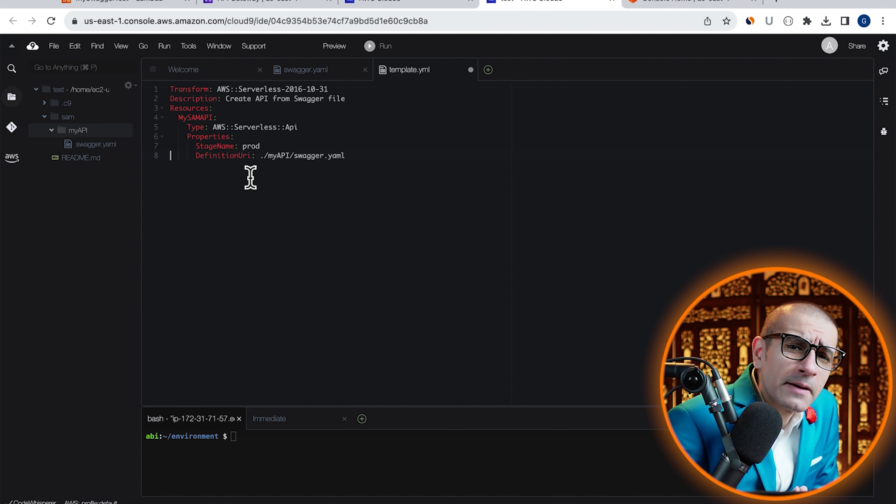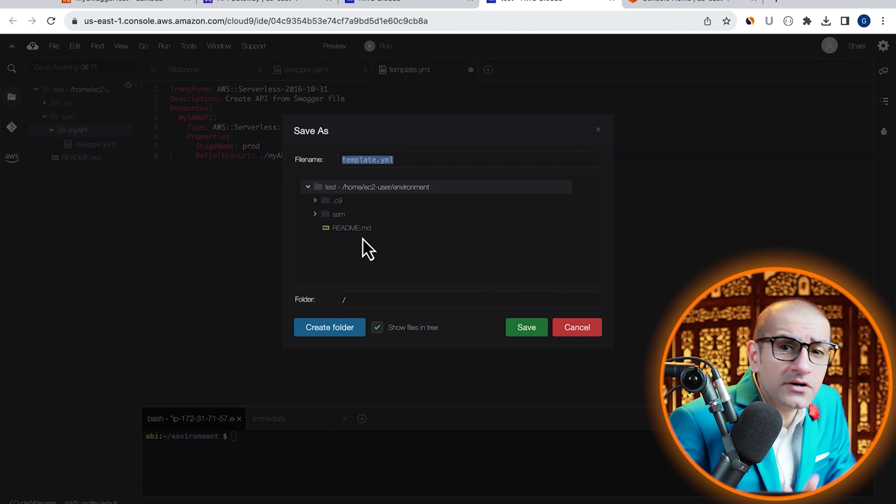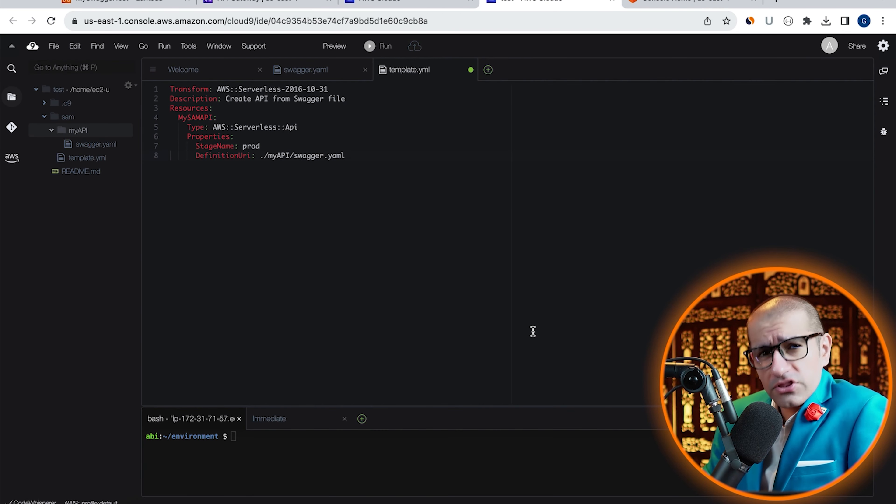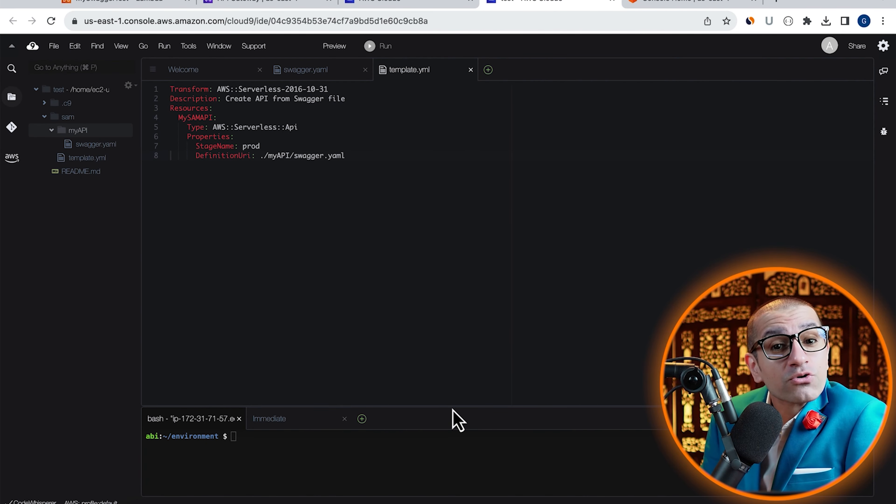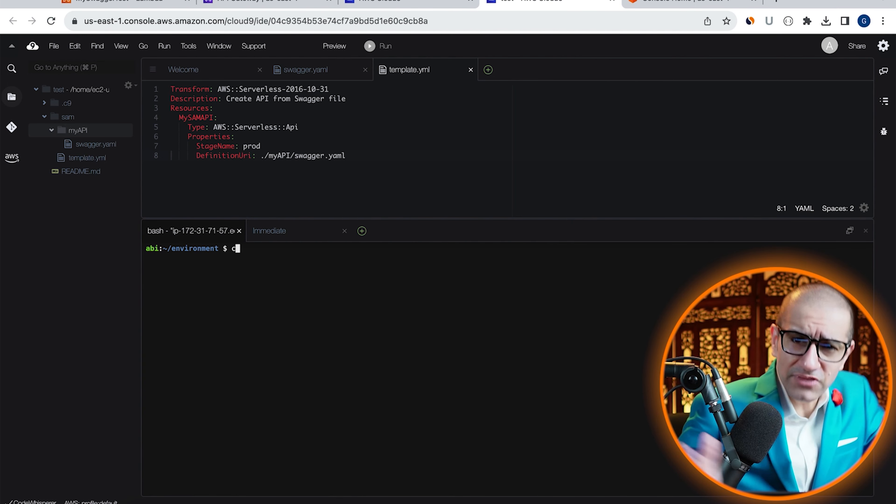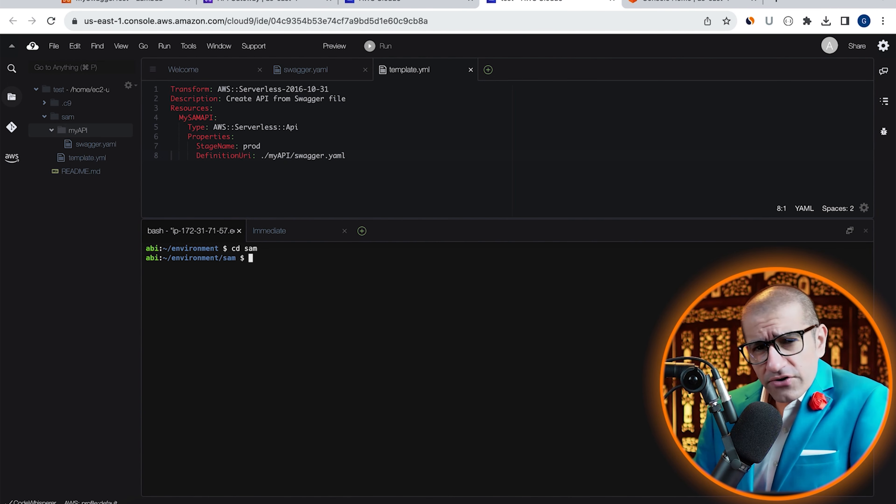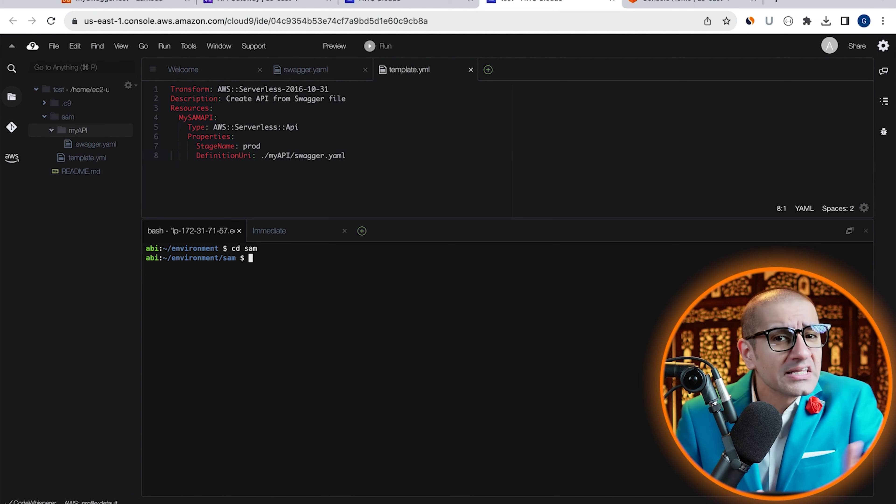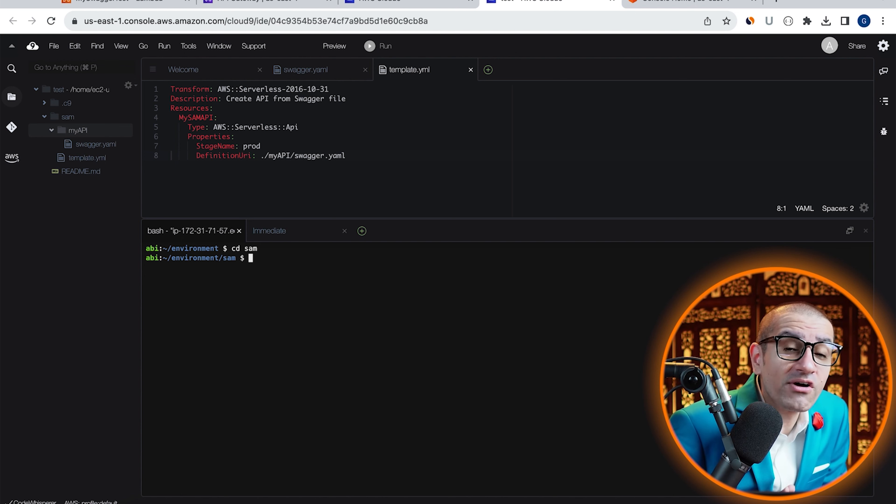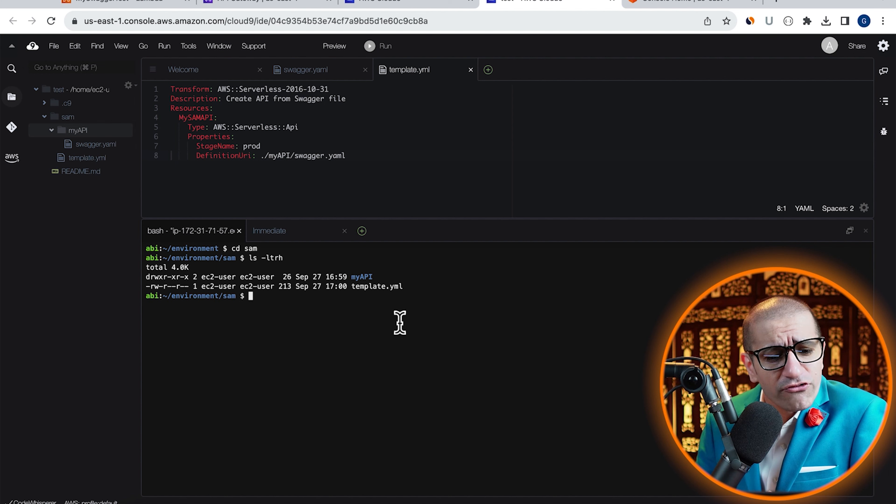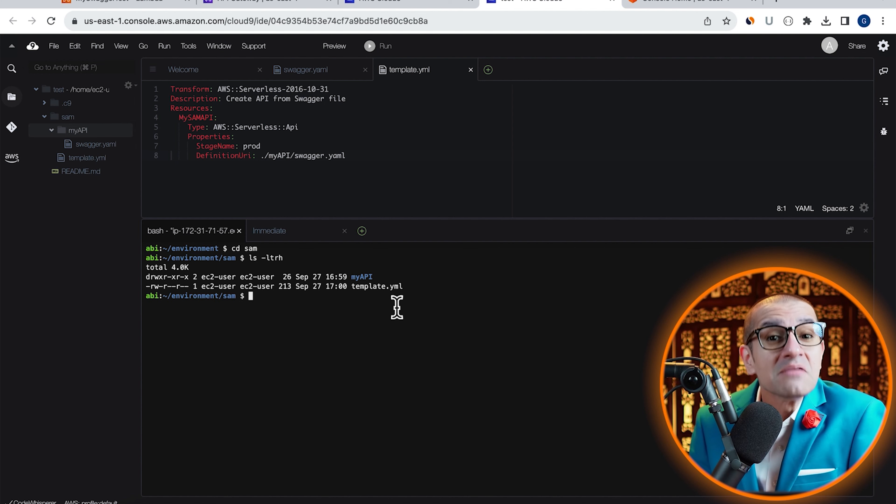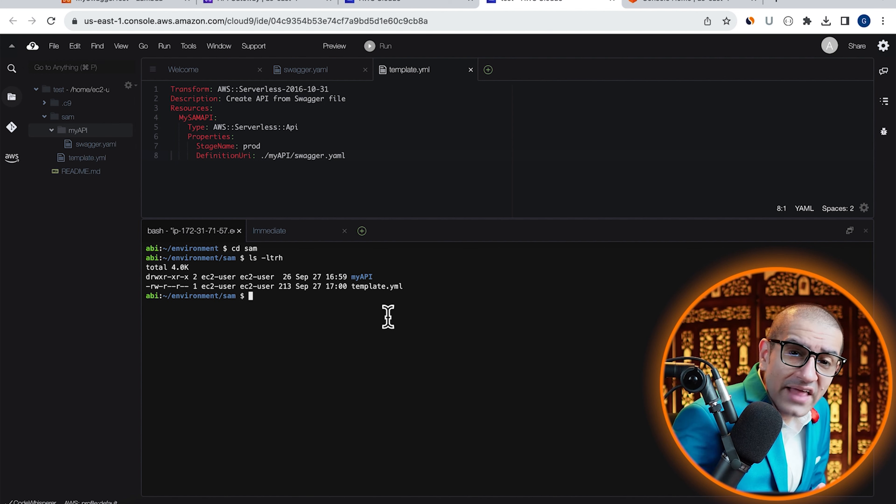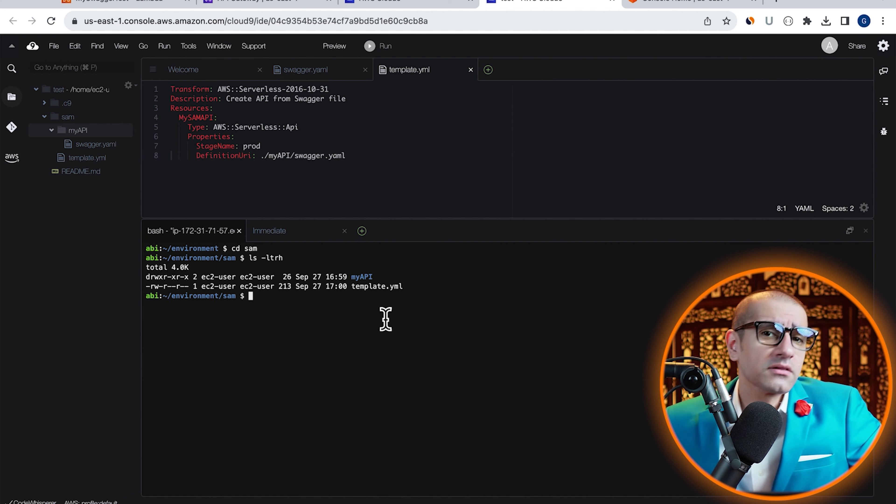Let's save our template.yaml file under the SAM folder, then navigate to the bash terminal. Type the cd or change directory command to go inside the SAM folder, then run the ls or list command to confirm that you see my API folder and the template.yaml file.